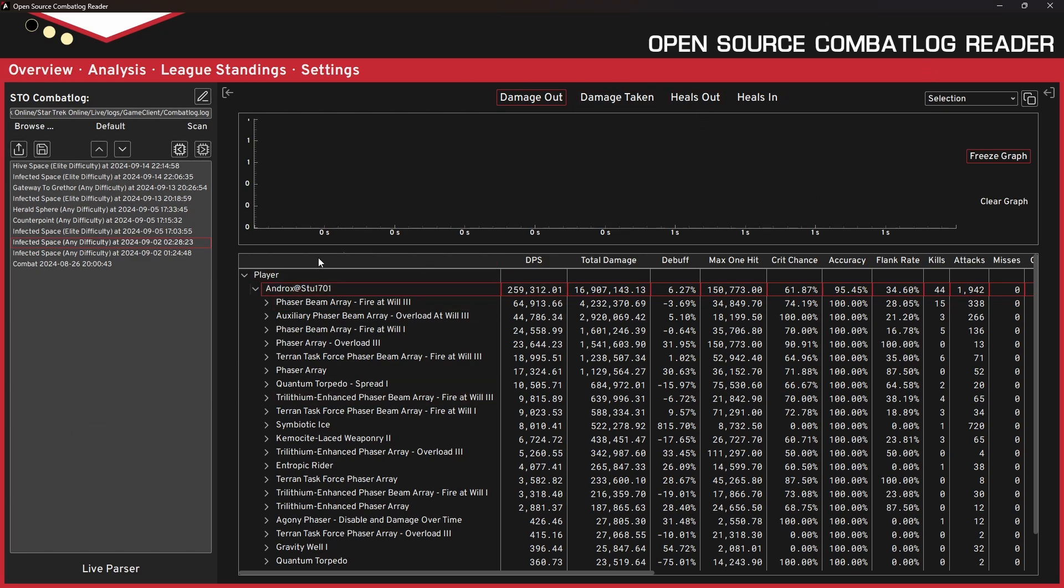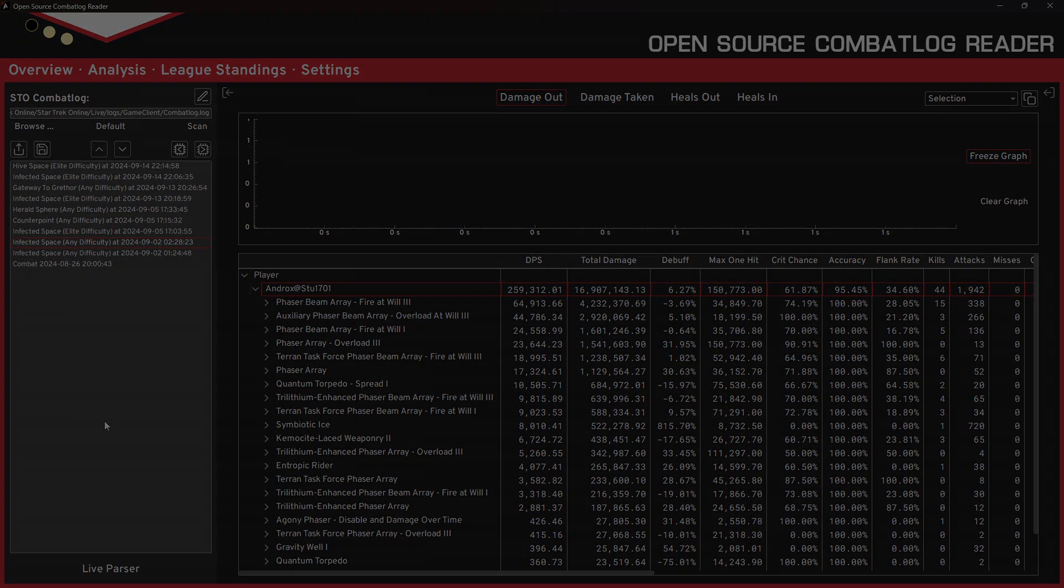Like this is the damage output from whatever this run was. Here's damage in, here's heals out, here's heals in, which I was the only one on the team. So obviously there wasn't going to be any heals in, but yeah, there's a lot of stuff here. Like I said, this is Oscar or open source combat reader. This is one of the more recent combat readers to be launched. Spencer, casual SAP, he has a much more in-depth video on just all the features of this program, as well as where to get it and how to install it. I'll be linking that down below with all the other stuff in this video.